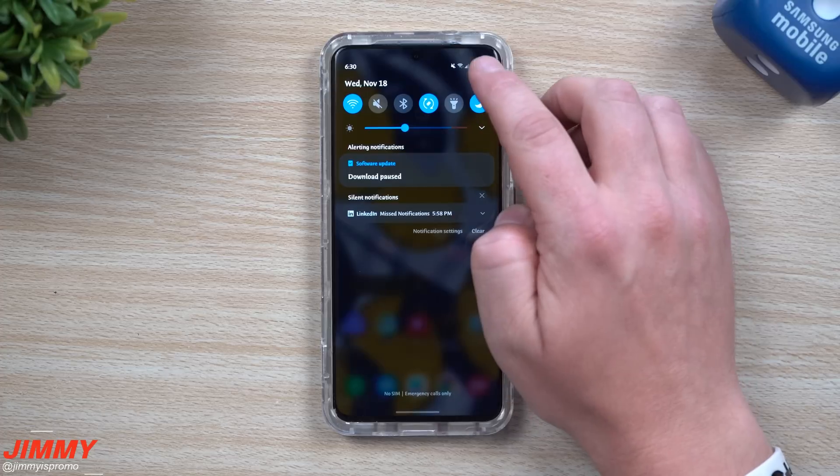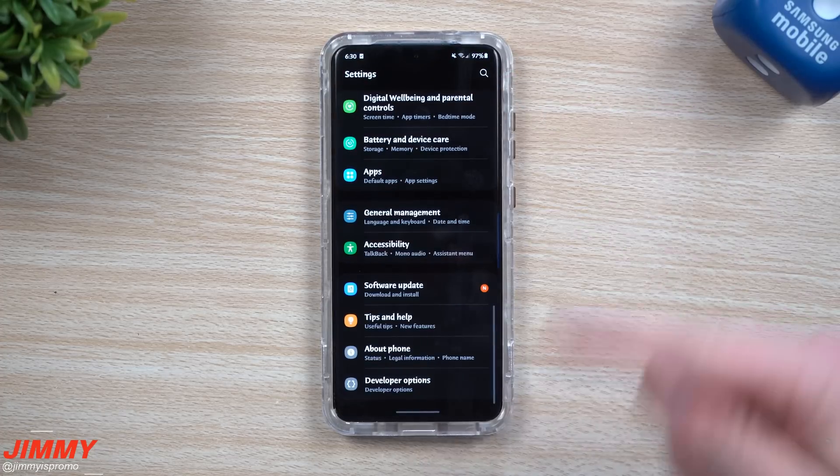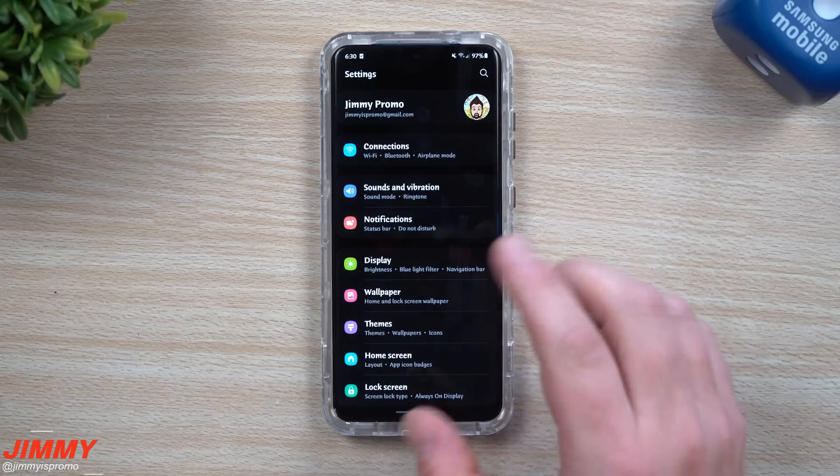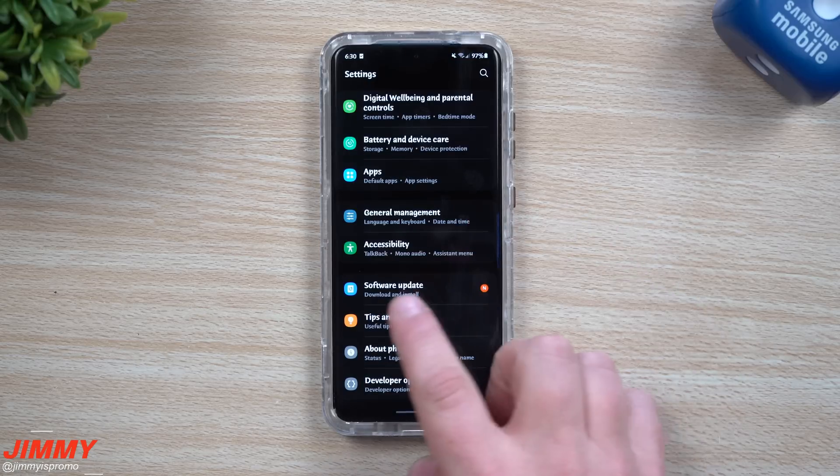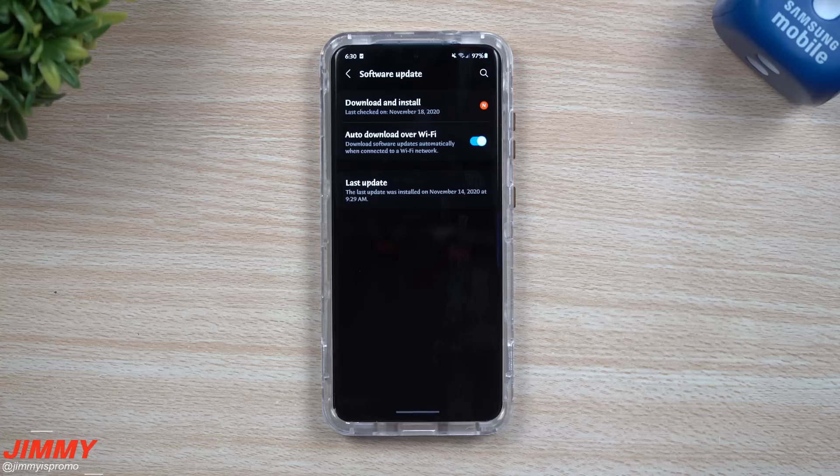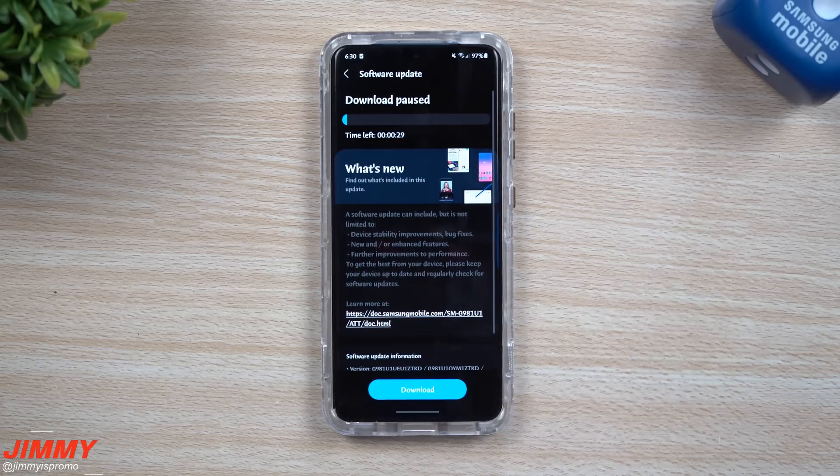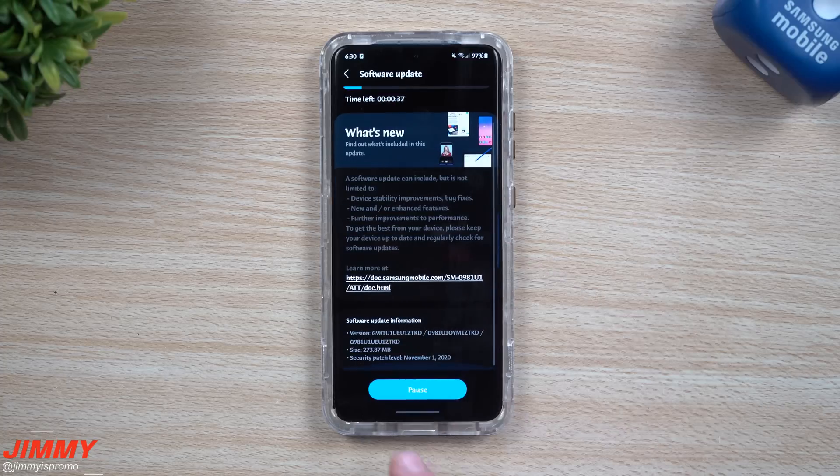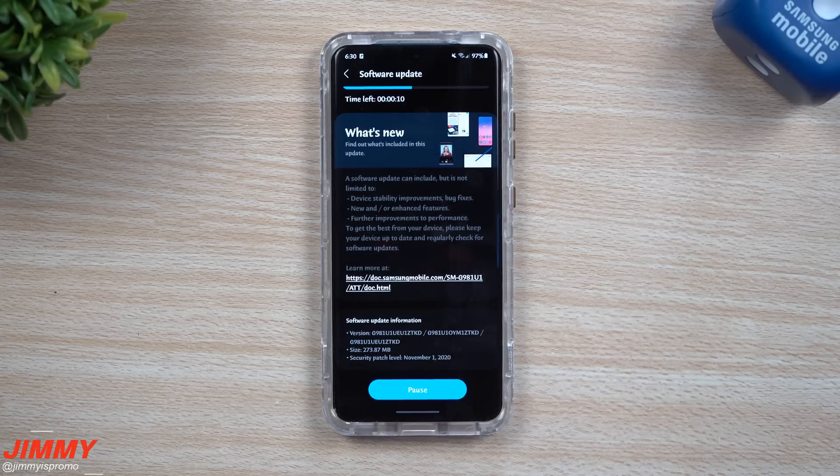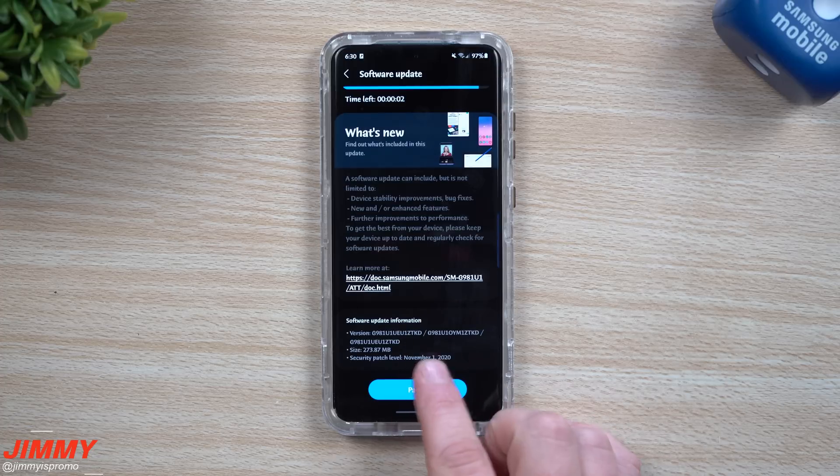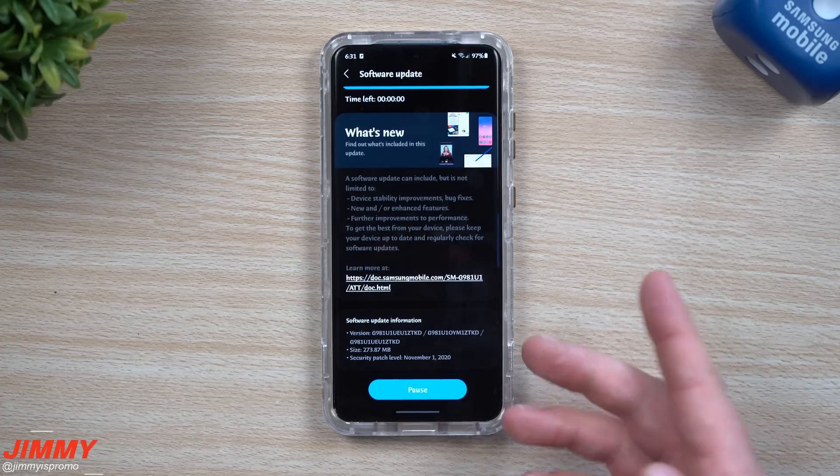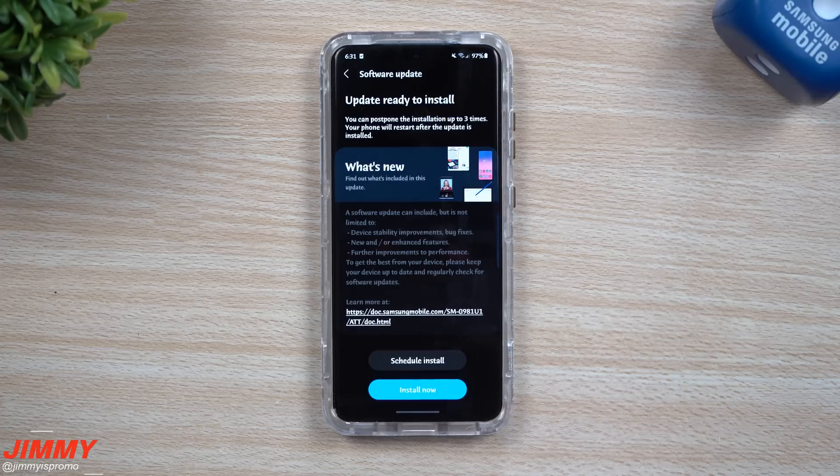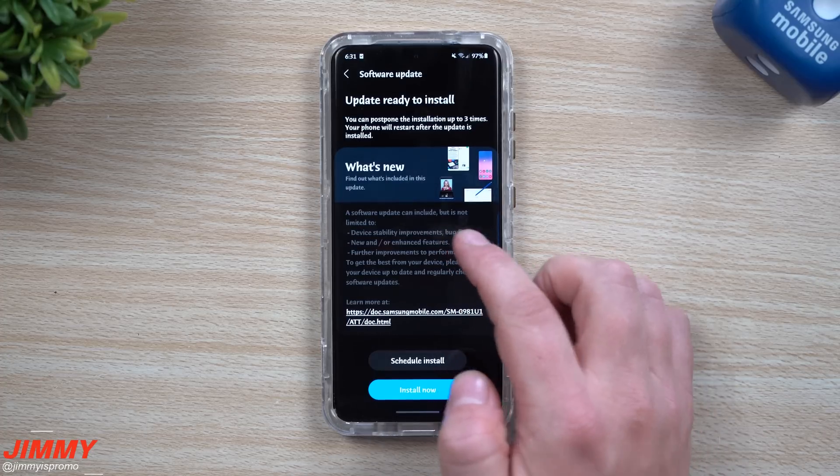If you don't know where to find this update, after you read the Samsung Members application stating there's an update, go inside your settings, then go inside software update, then underneath software update go to download and install. This is where you find it and then you hit download. It's still going to be the November 1st patch. My guess is the very next update will probably be a couple weeks and will give us that December 1st patch.